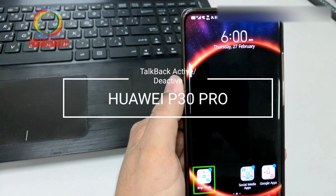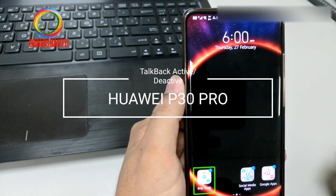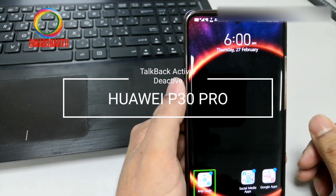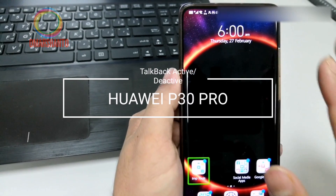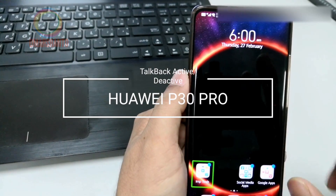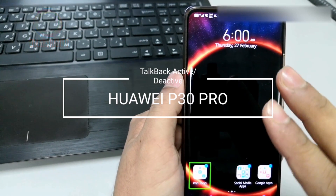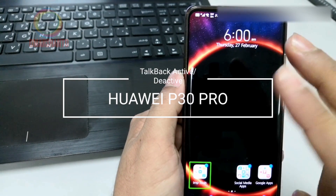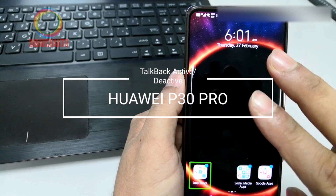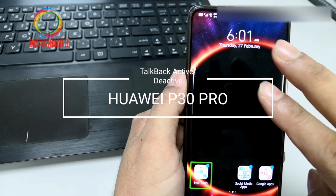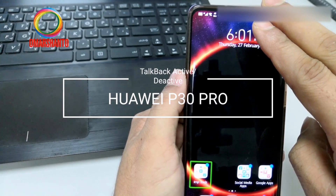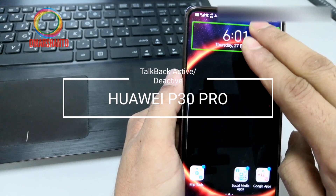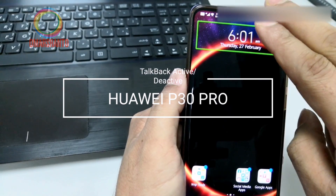Right now it is already activated, so I will deactivate this one. For that, you need to use two fingers to scroll down from the top.